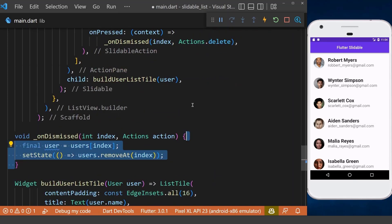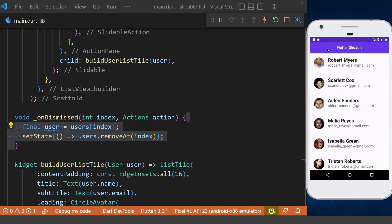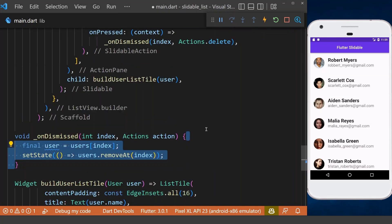we first want to remove our item with the help of the index, which we have here. Now if we click on one of our slidable actions, you will see it will be deleted from our ListView.